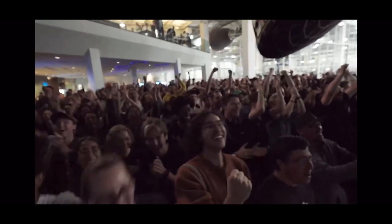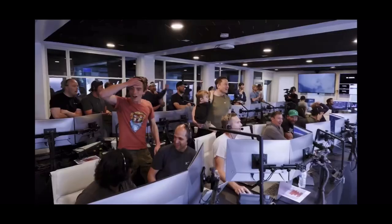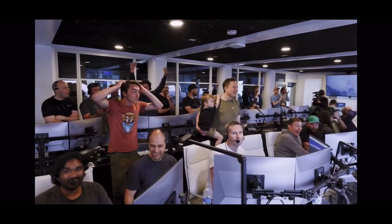Starship is in landing burn. Starship landing burn shutdown. Number four!